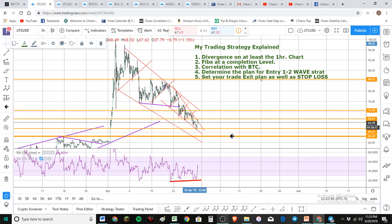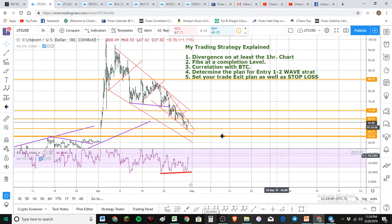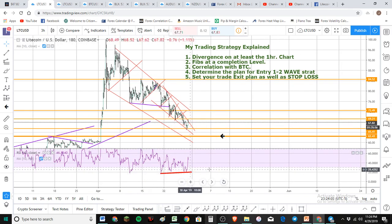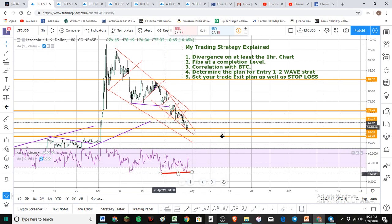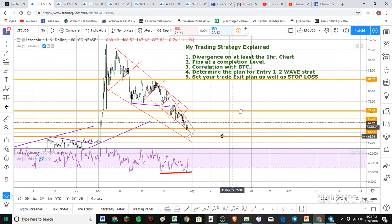With that said, let's look at my strategy. Whenever I'm looking for a trade I've got some criteria. Number one: I want to see divergence on the RSI on at least the one-hour chart. Right now we're looking at the three-hour chart. You can see at the bottom of the RSI the slope is going up, meaning the strength to the downside is weakening, but price is continuing to make lower lows - that is divergence.